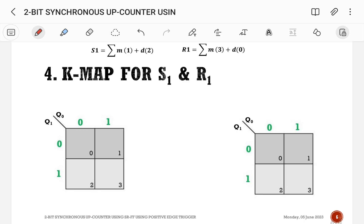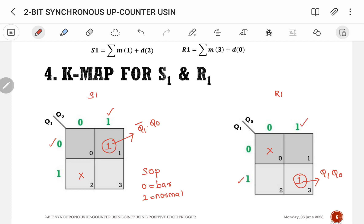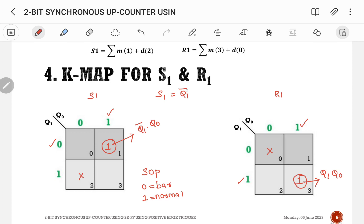Now let us do the K-map for S1 and R1. For S1, min term is 1 and don't care is 2; only a single grouping is possible, giving S1 = Q1_bar · Q0. For R1, min term is 3 and don't care is 0; grouping gives R1 = Q1 · Q0. Following SOP format, 0 is barred and 1 is normal.